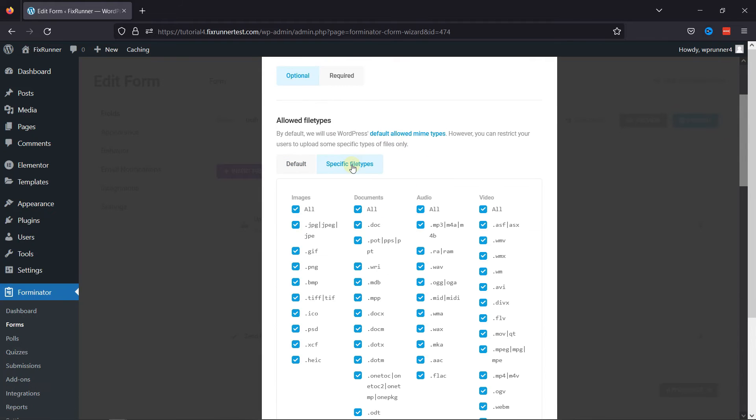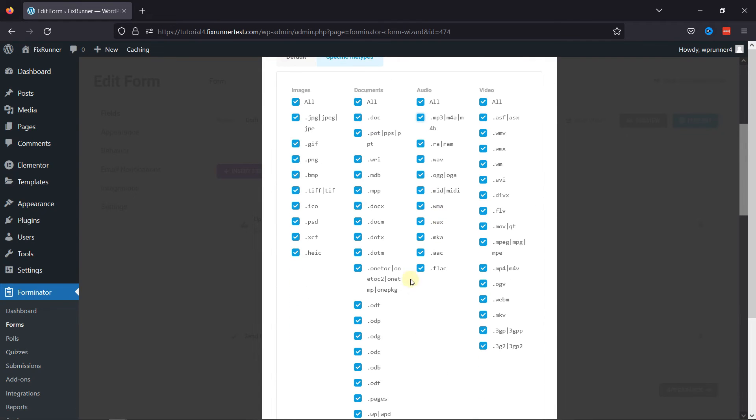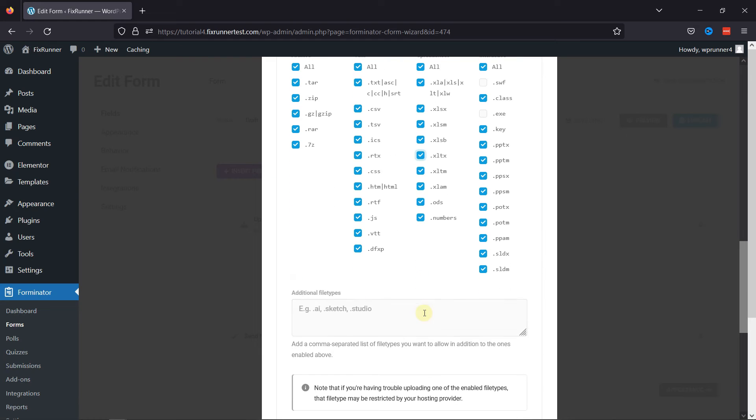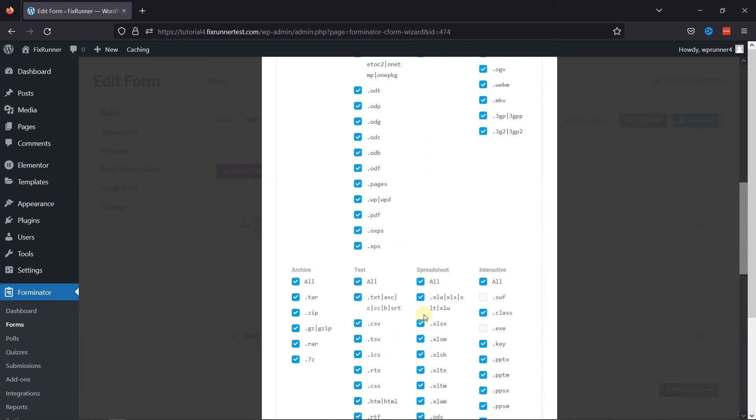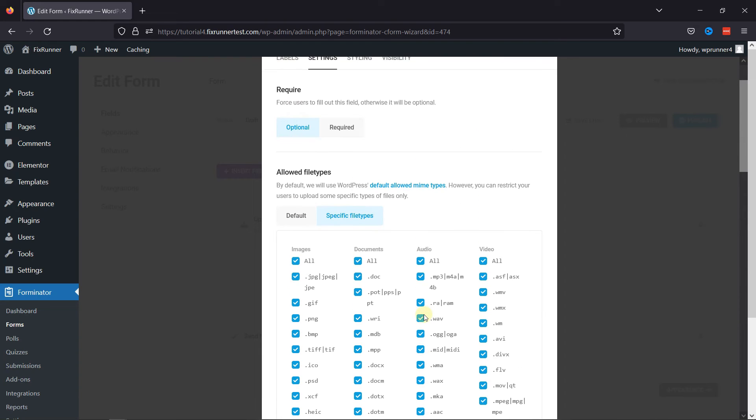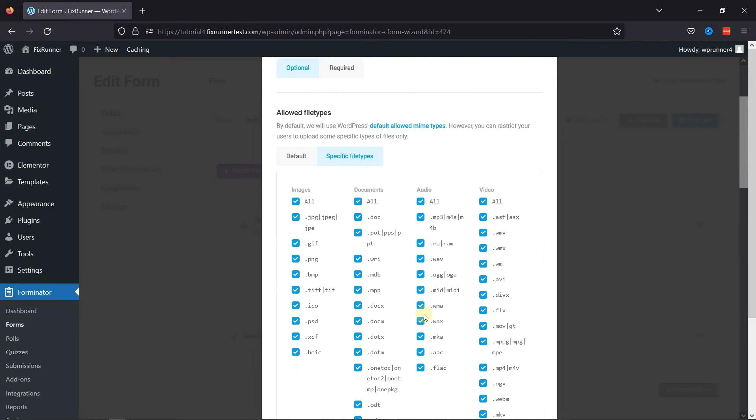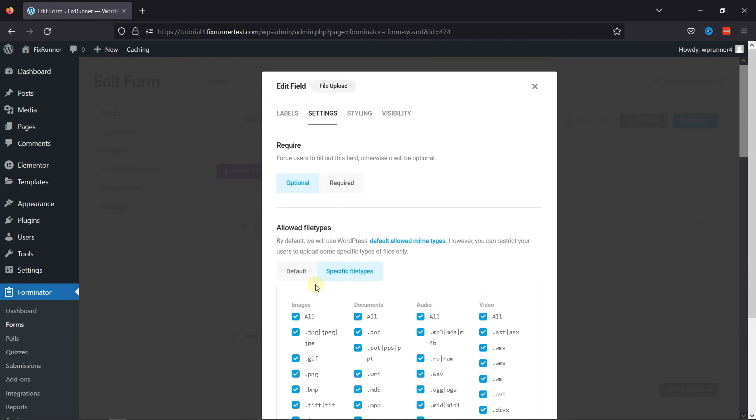By default, the WordPress allowed file types are used. You can select some specific file types as per your need and allow users to upload only those specific file types. You can select or deselect those from here.